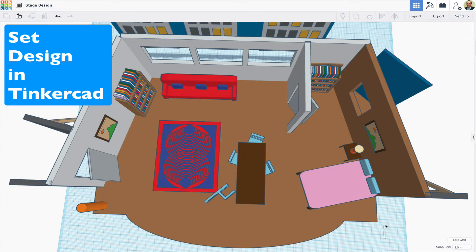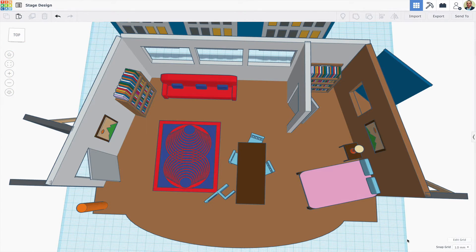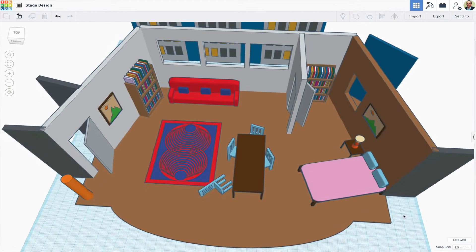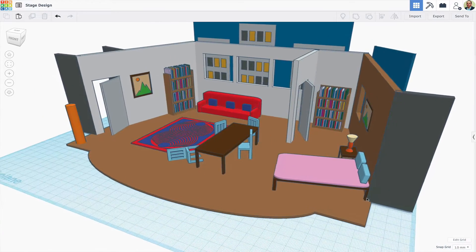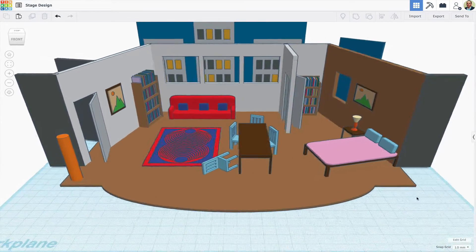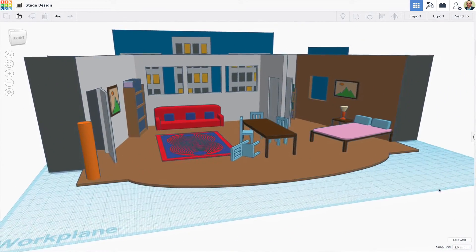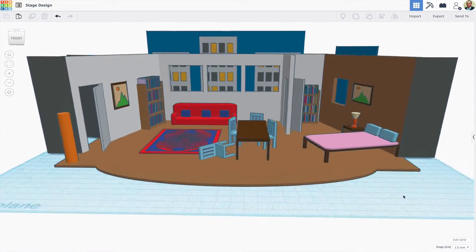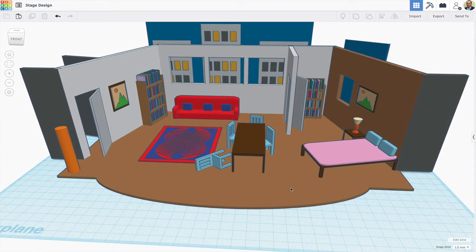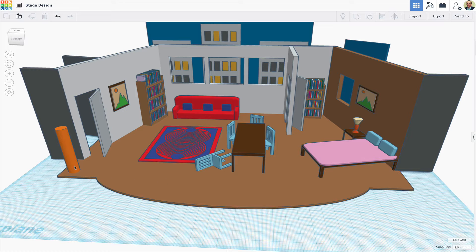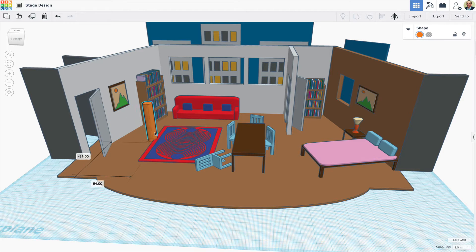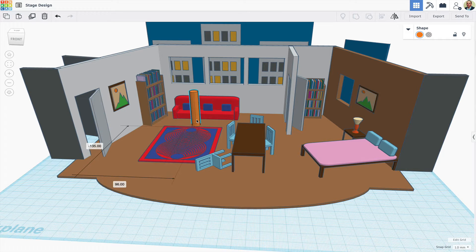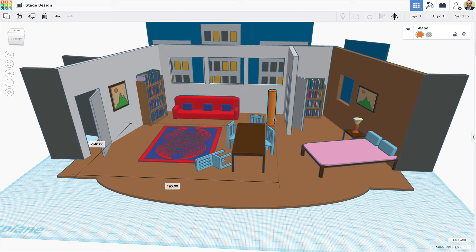Here's a look at ideas for using Tinkercad to create set designs. I have an orange pillar here that's scaled to represent a five and a half foot tall actor. A designer could present the set concept either live or through a screen recording.